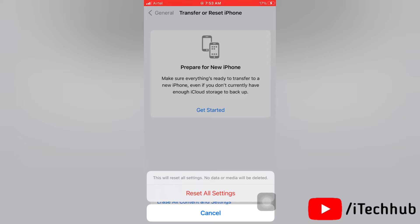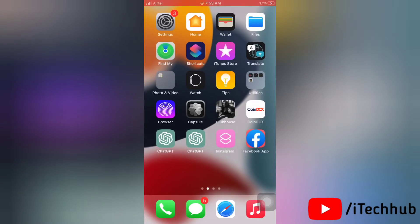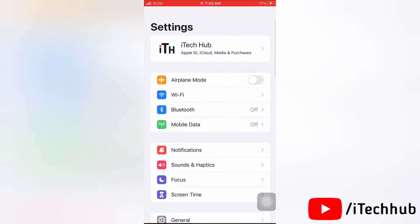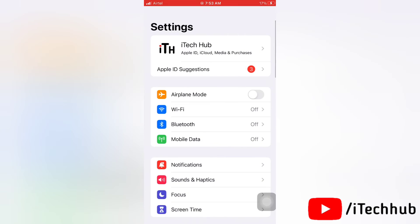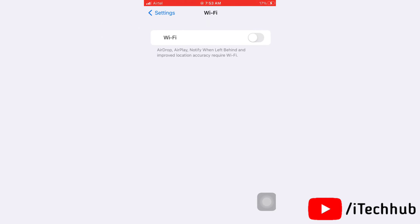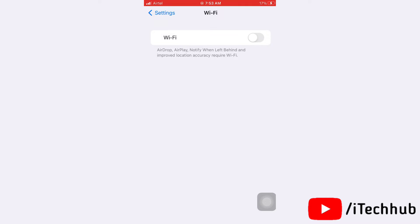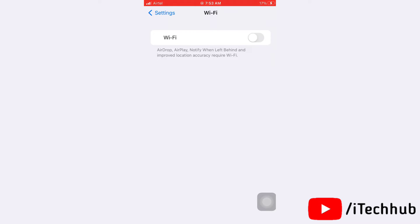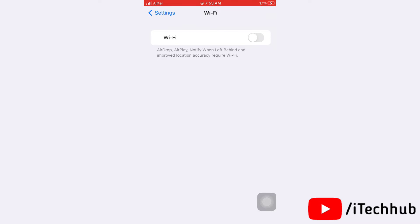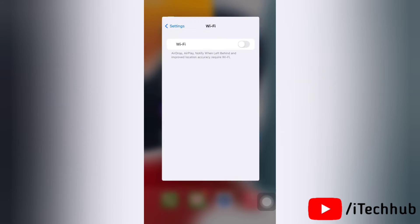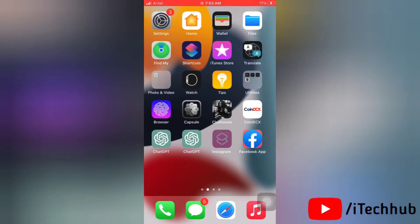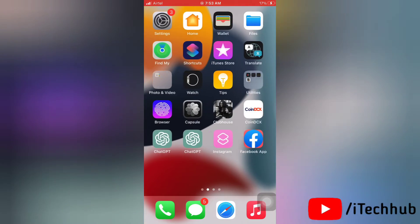So this was the first solution. Next we'll see the second solution. The second solution is to turn on and off airplane mode on your device. To turn on airplane mode, first of all go to Settings app on your device.